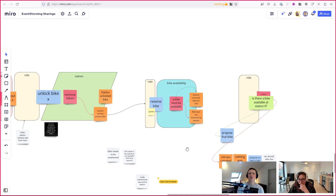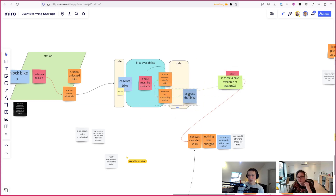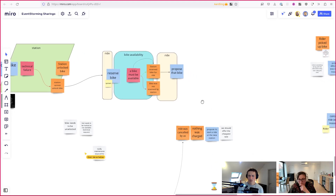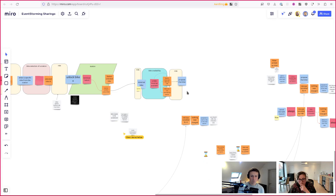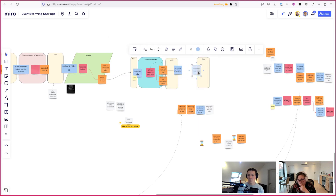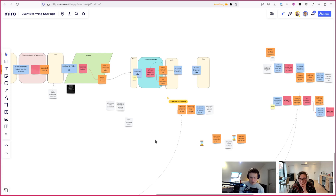We try to reserve a bike - a bike must be available. If it works, at this time we're going to propose a bike to the rider. Accepting that happens in the app, because the only functionality the station has is the QR code. Maybe you'd want to expand that in the future, but for now let's assume that all other interactions happen through the app.